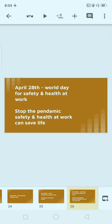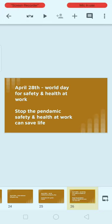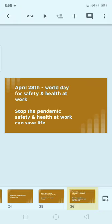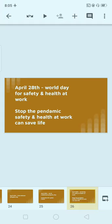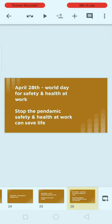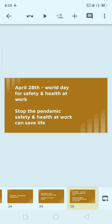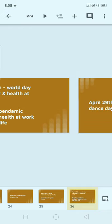Next, April 28th: World Day for Safety and Health at Work. The theme is 'Stop the Pandemic — Safety and Health at Work Can Save Lives.' This is a very important theme. Please note it down: World Day for Safety and Health at Work, April 28th.